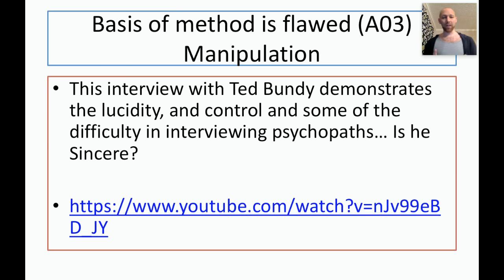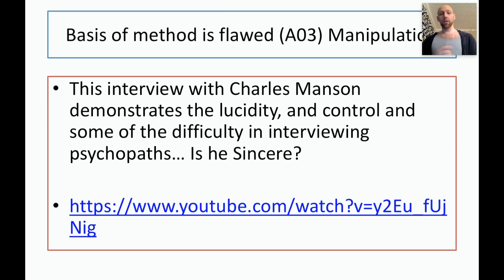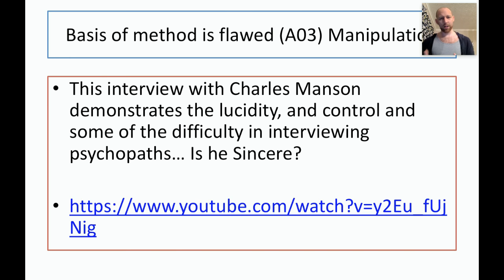If you want to see this at work, follow the link and watch Ted Bundy. It is absolutely terrifying how lucid and in control this man is and how he could have easily manipulated any interviewer on the subject. In contrast, Charles Manson does not demonstrate lucidity in the same way. But comparing him to Ted Bundy, he is still very off the wall but highly manipulative. Is he sincere in what he's saying? I doubt it.